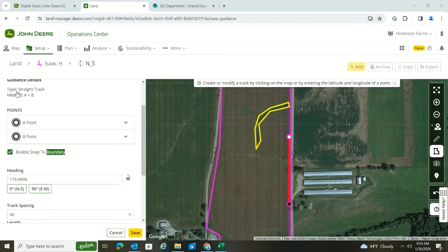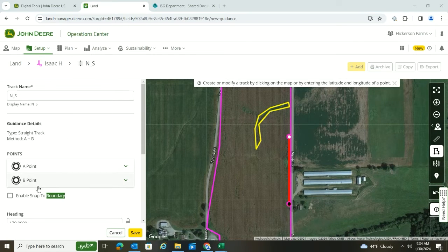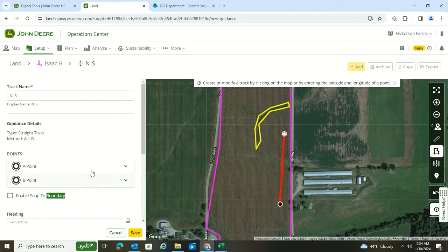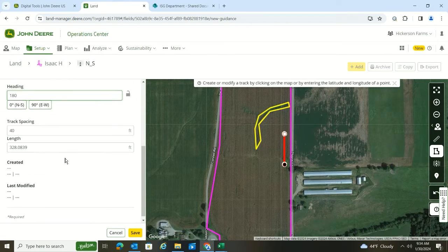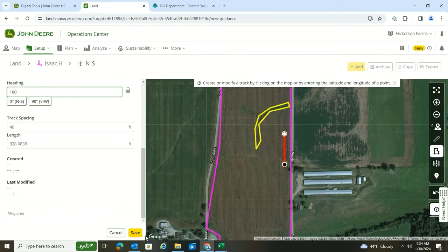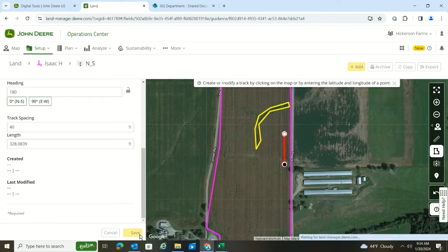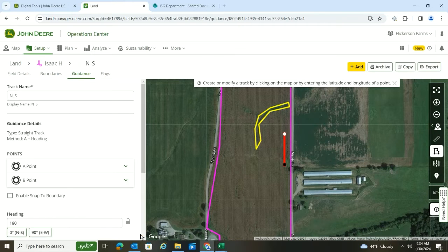I'm going to turn that back off. I'll pull my line out here like I wanted it, and I want that to be exactly 180 degrees, so I'm going to type that in there. It's going to update that, and then when I'm ready I hit Save.